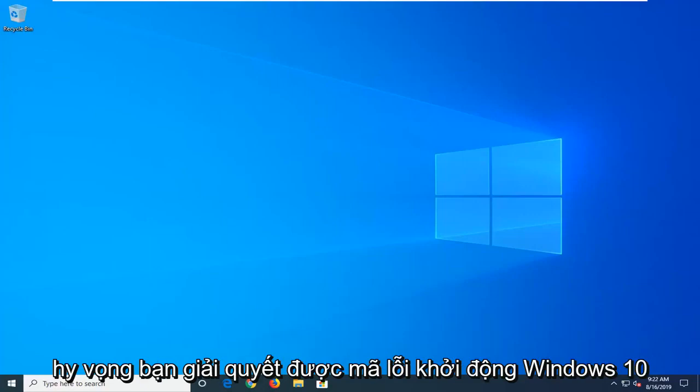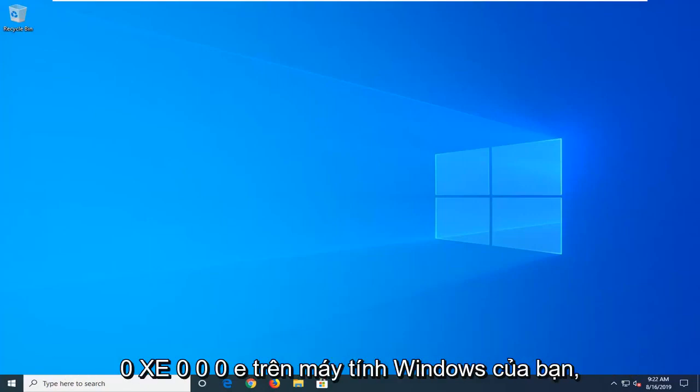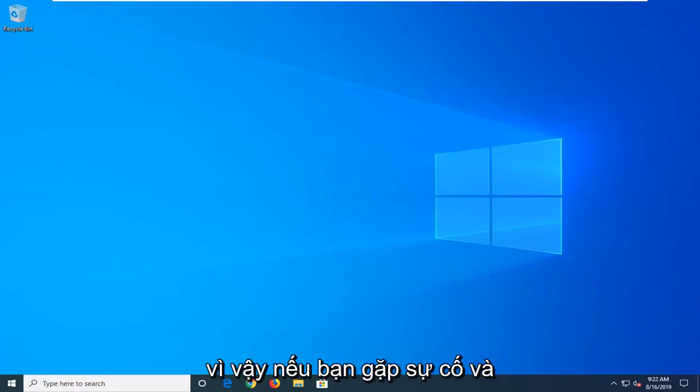In today's tutorial, I'm going to show you how to hopefully resolve the Windows 10 boot error code 0xc000e on your Windows computer.